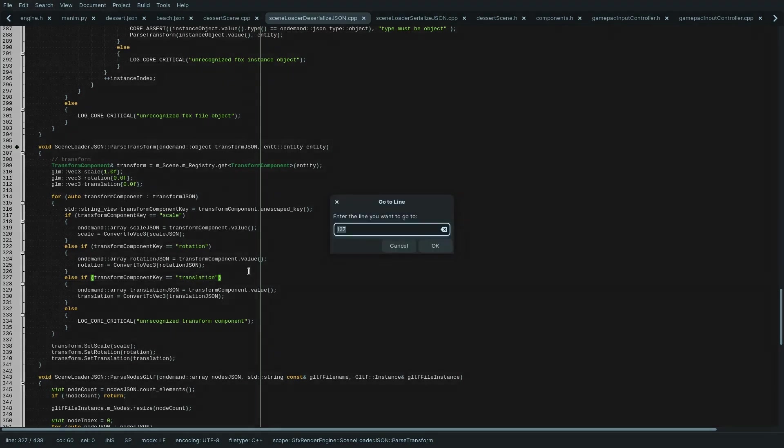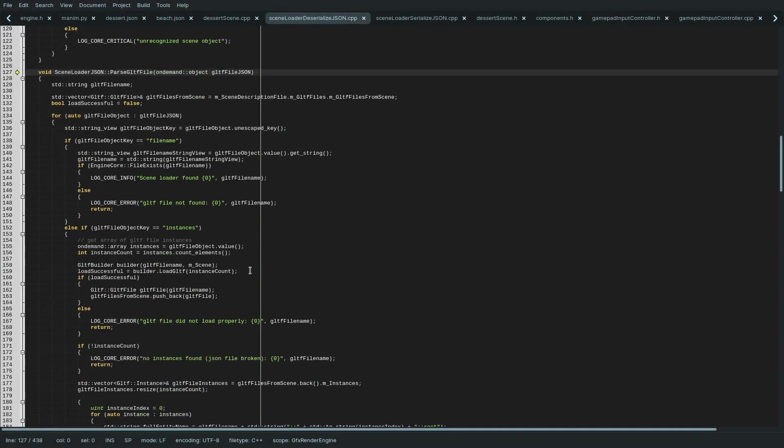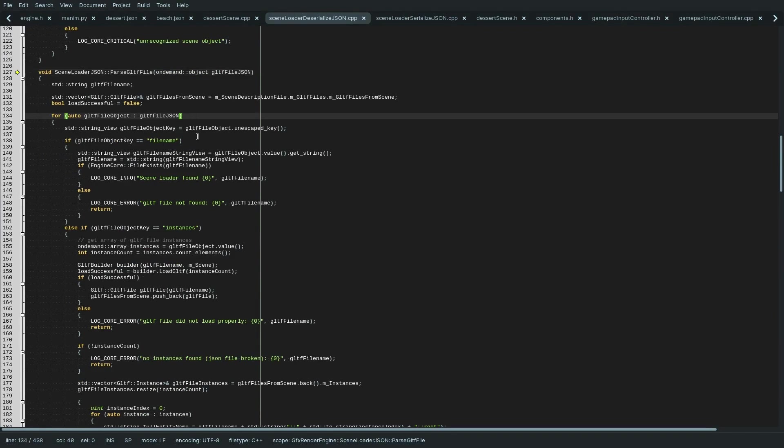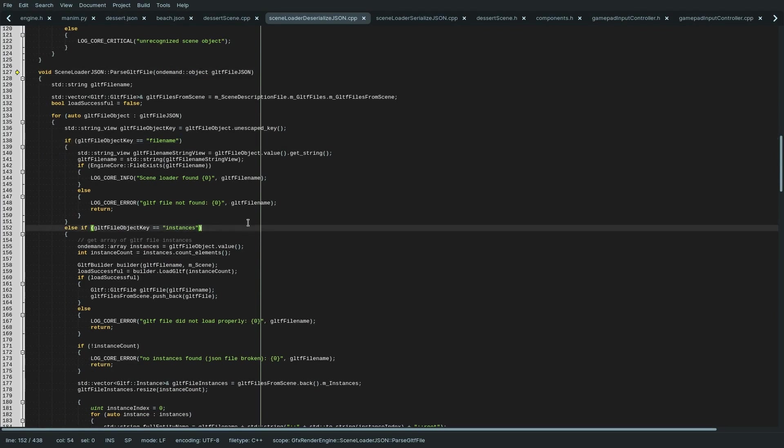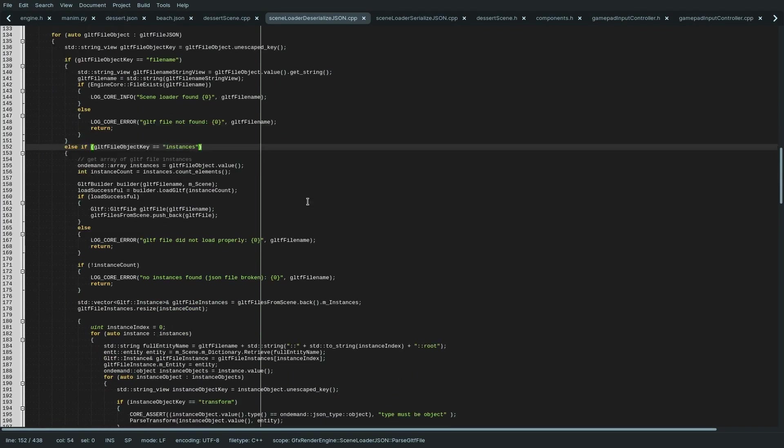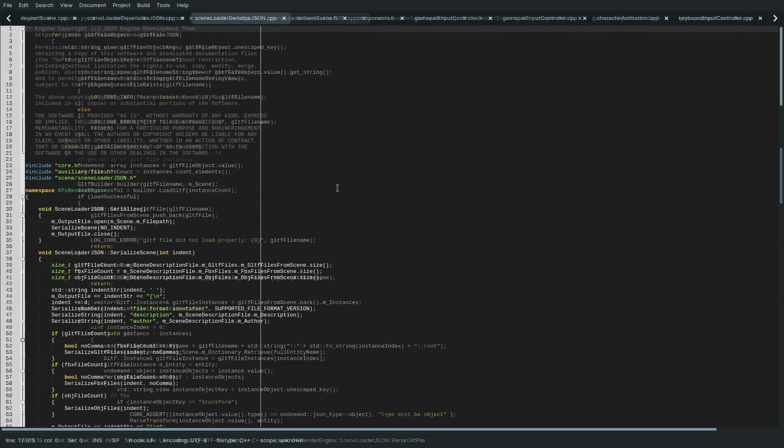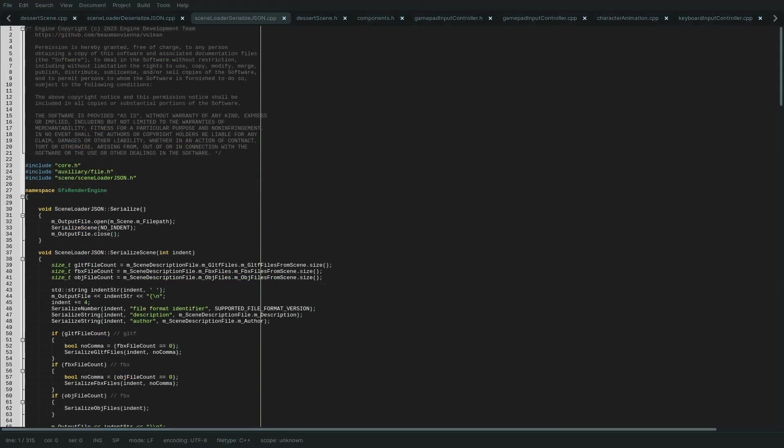Then for each level of the JSON file, you either call a subfunction if a JSON array or JSON struct was found, or if you hit a leaf of this nested hierarchy, meaning you found an actual value, you can store it directly if it's just a parameter, or you call the function to process it. For example, when you found a filename, you would call the corresponding glTF or FBX loader.